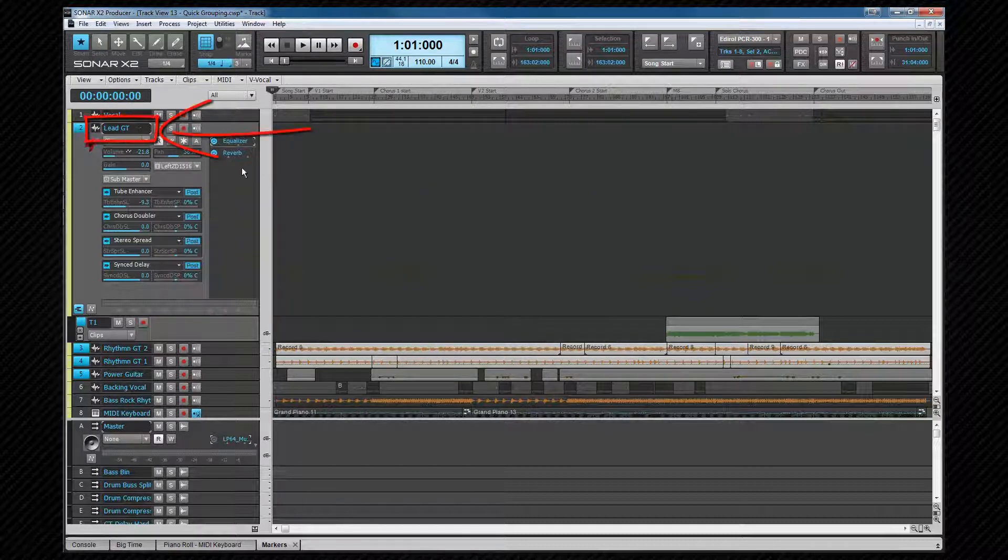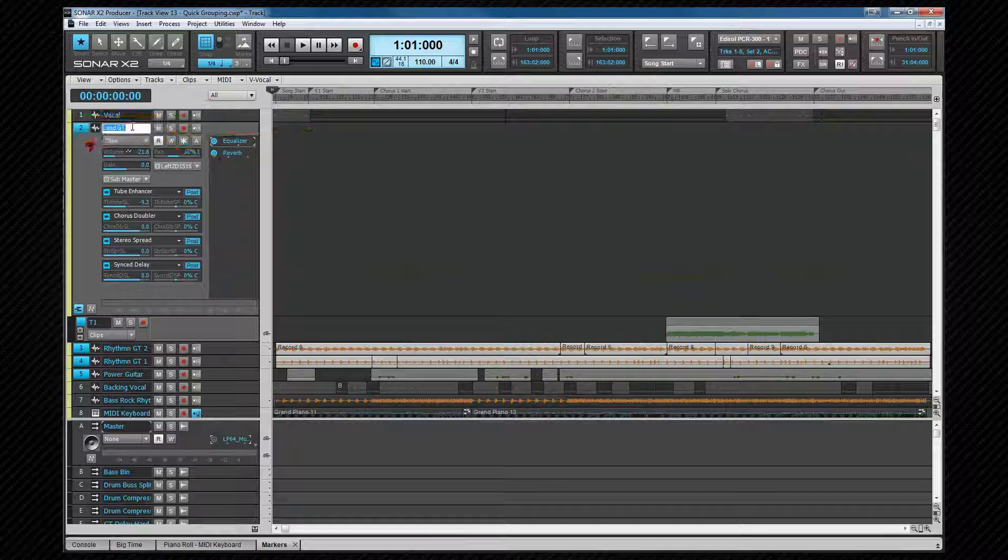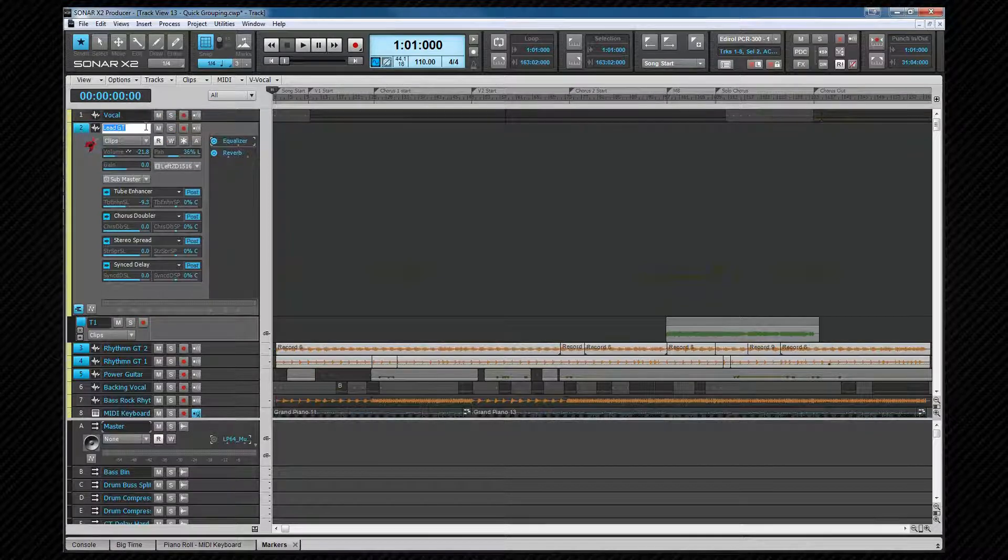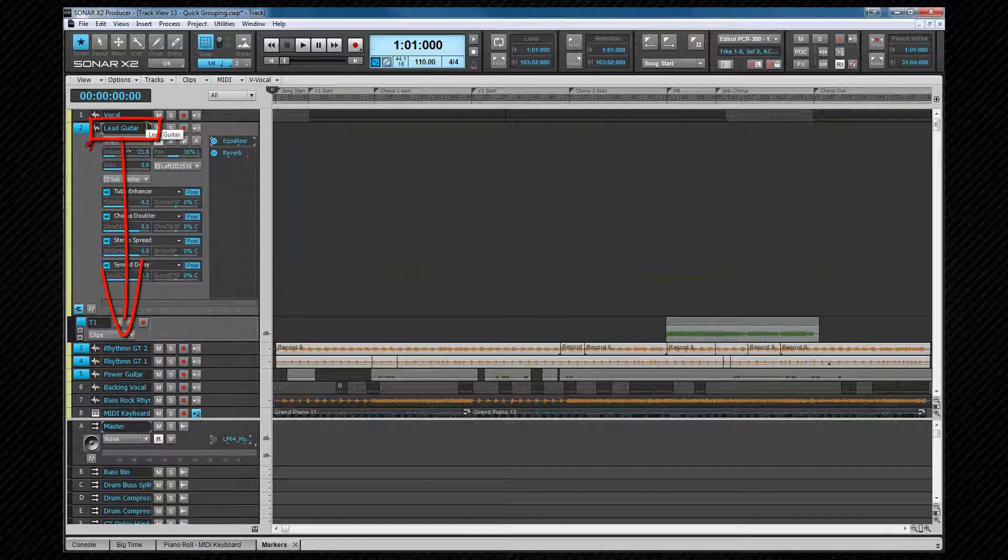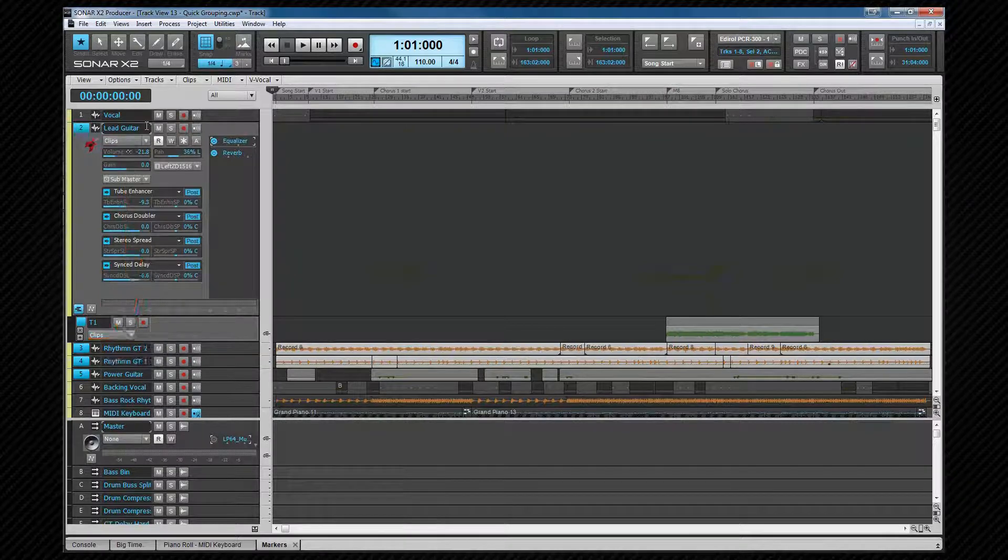Tracks are renamed by double-clicking the track name field and typing a name you want. To move quickly from one field on a track to the corresponding field on the next track, press the down arrow.